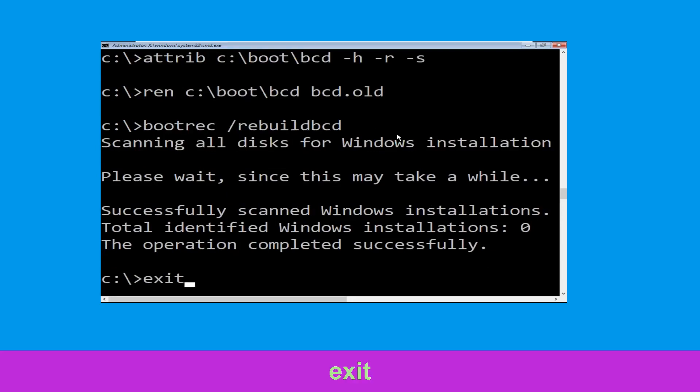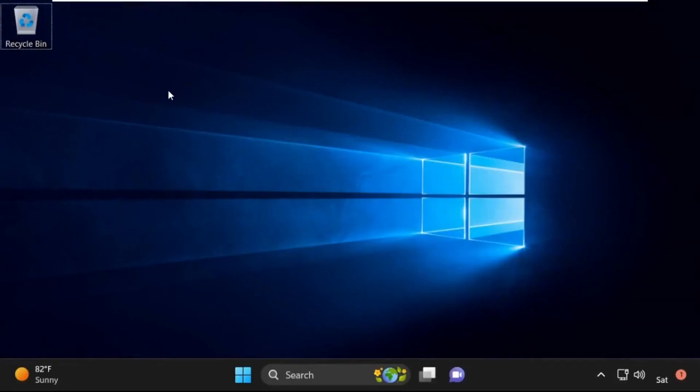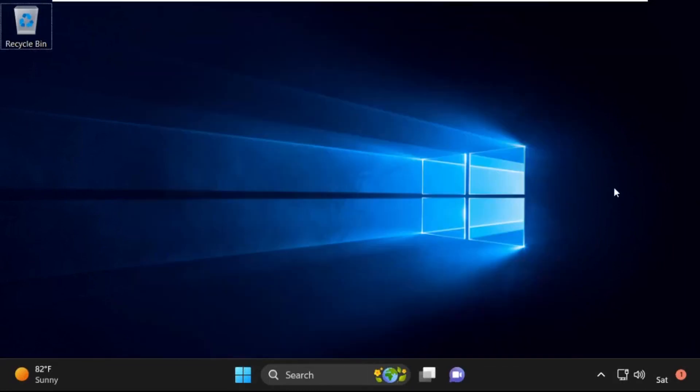Type exit and simply hit enter. Now click on Continue — it will restart your system. That's it guys, your problem is solved and you are good to go.